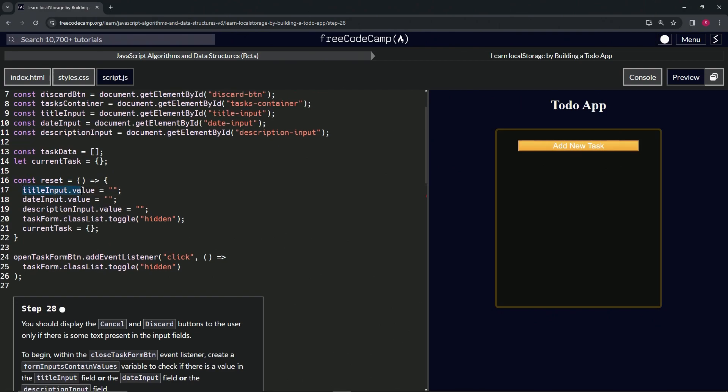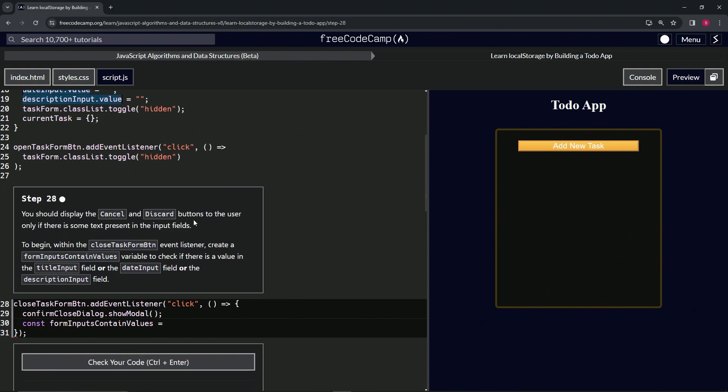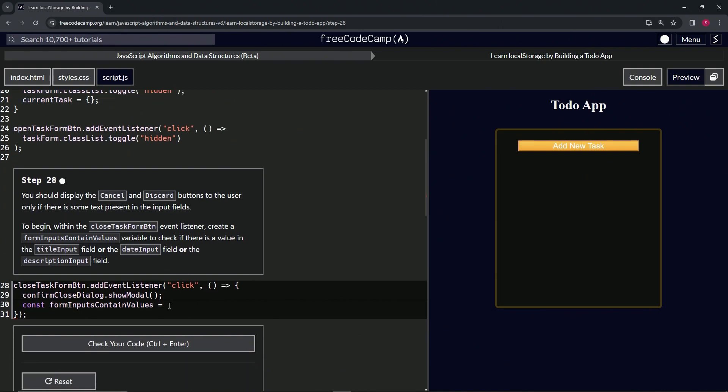down. So let's highlight titleInput.value, hold down alt, get dateInput.value, and then while we're still holding down alt we'll get descriptionInput.value like that. Let's copy this and bring it down here, drop it off like that.